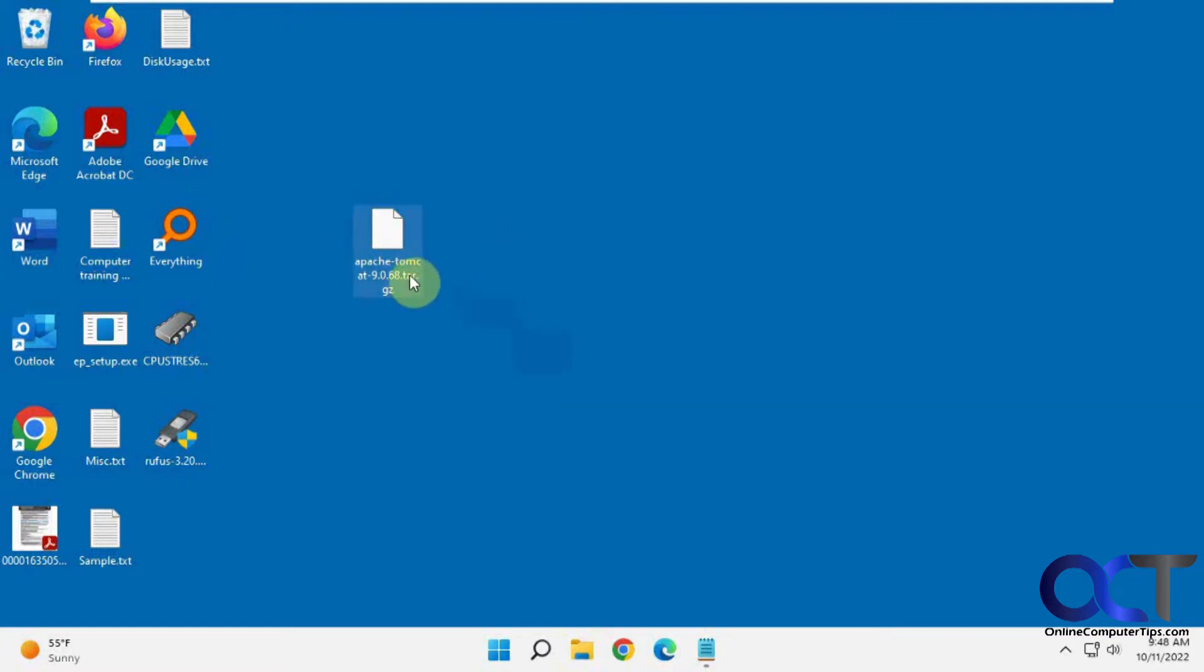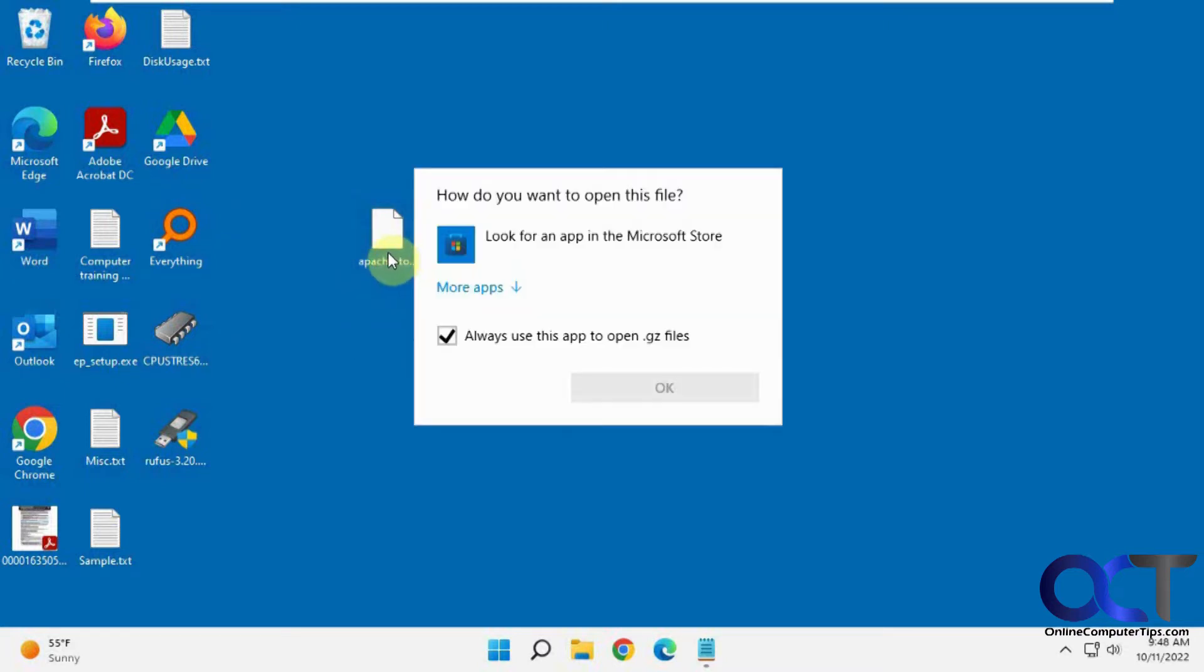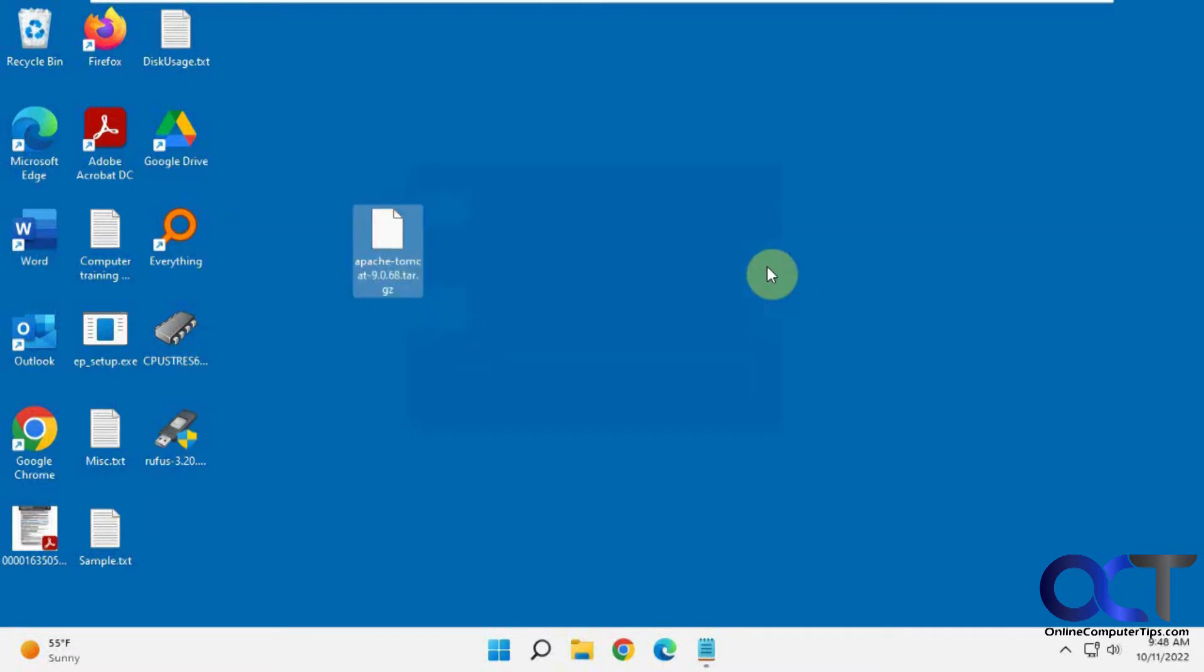I have this Apache Tomcat tar.gz file here, so I want to extract the files out of it. If I double click it, Windows doesn't know what to do with it and wants to find an app to open it with, which if you have an app that does it, you could pick it from that list.